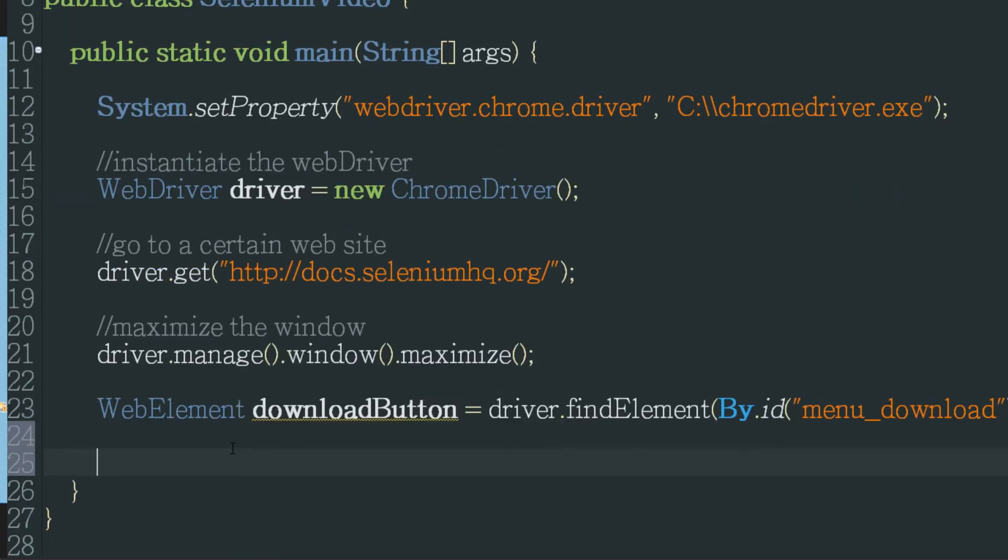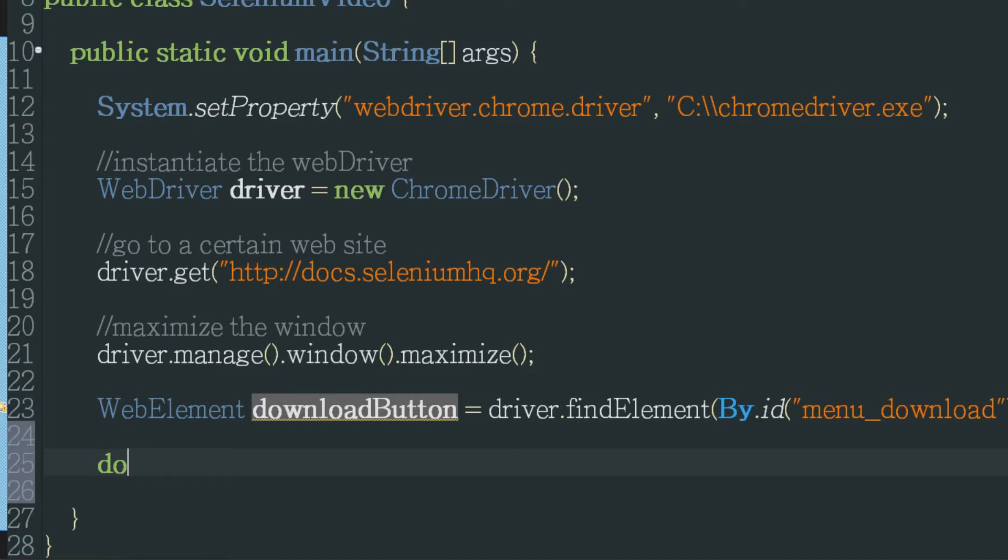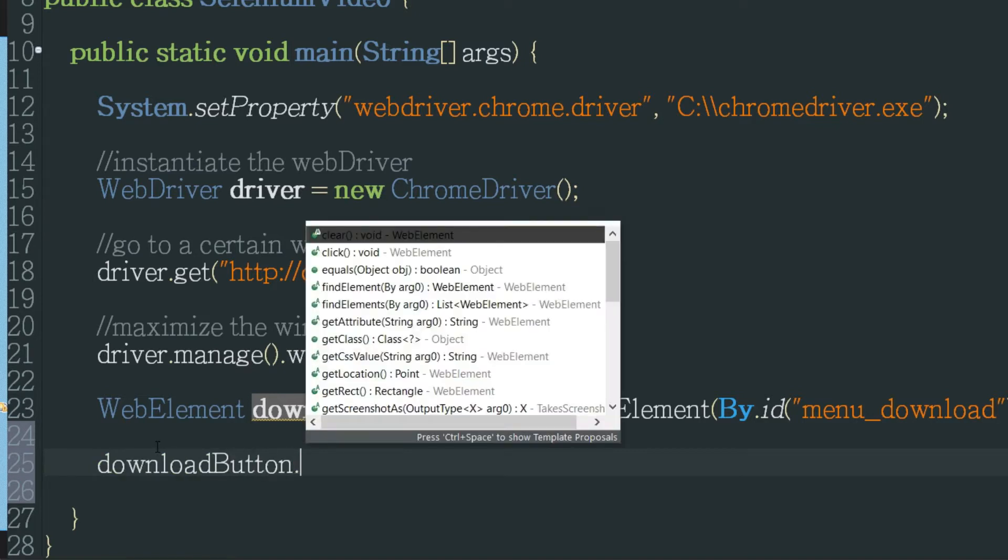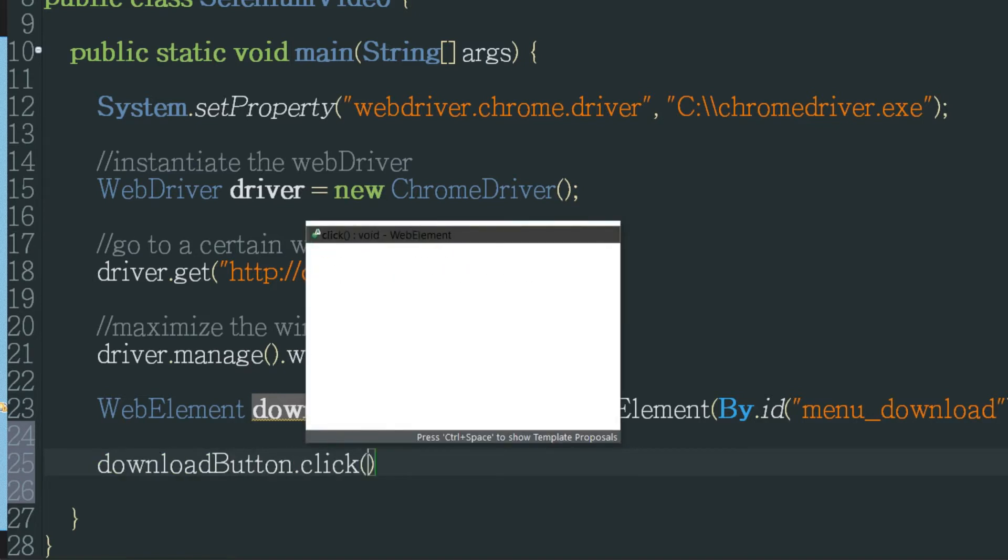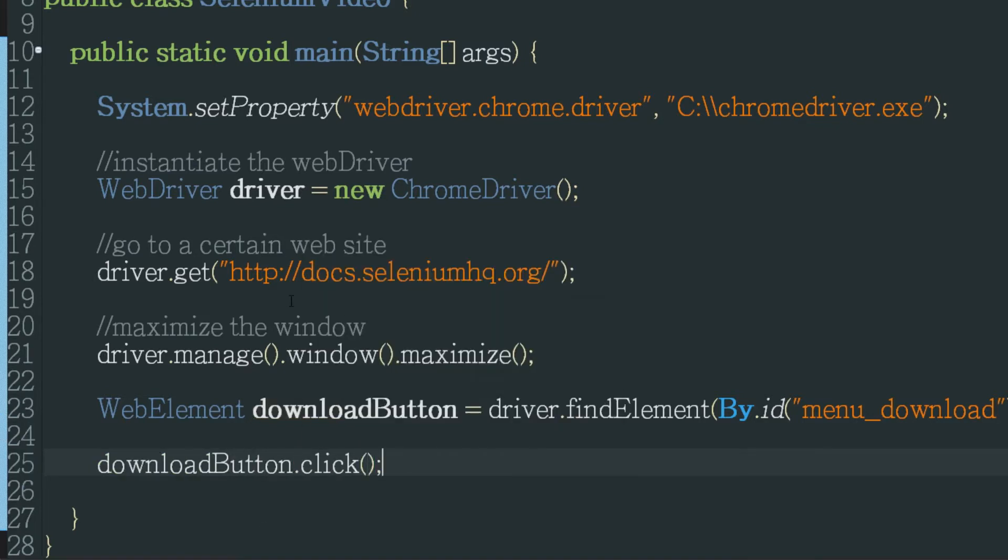Okay so now I've found the element in the DOM and with this variable I created I can now manipulate it. In this case I want to click on it. And it's as simple as that.